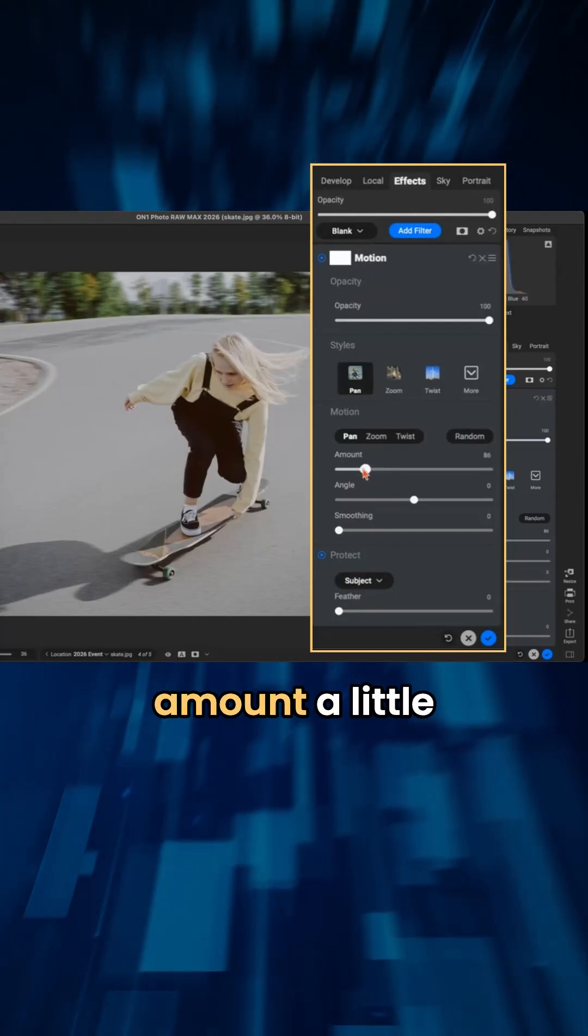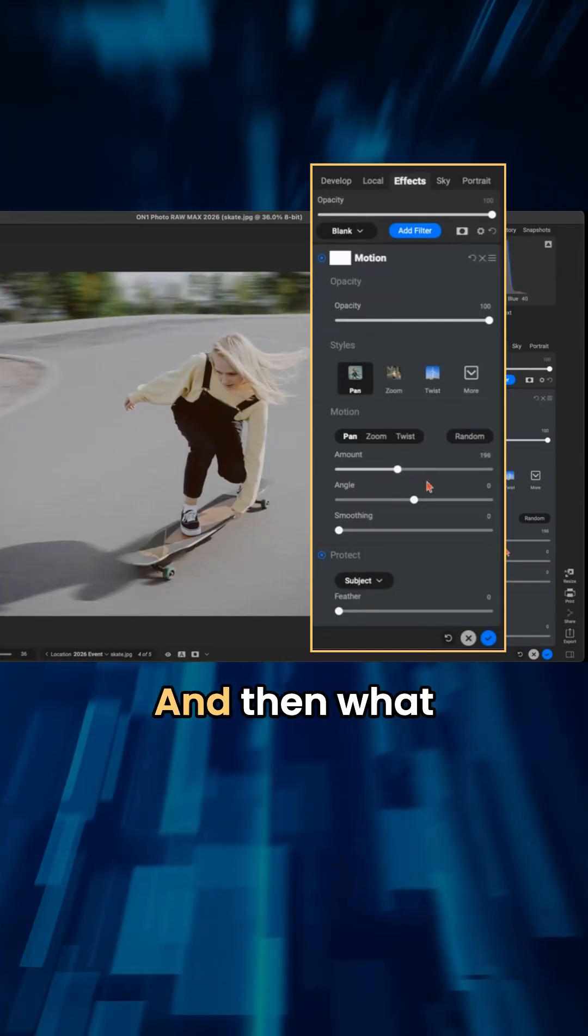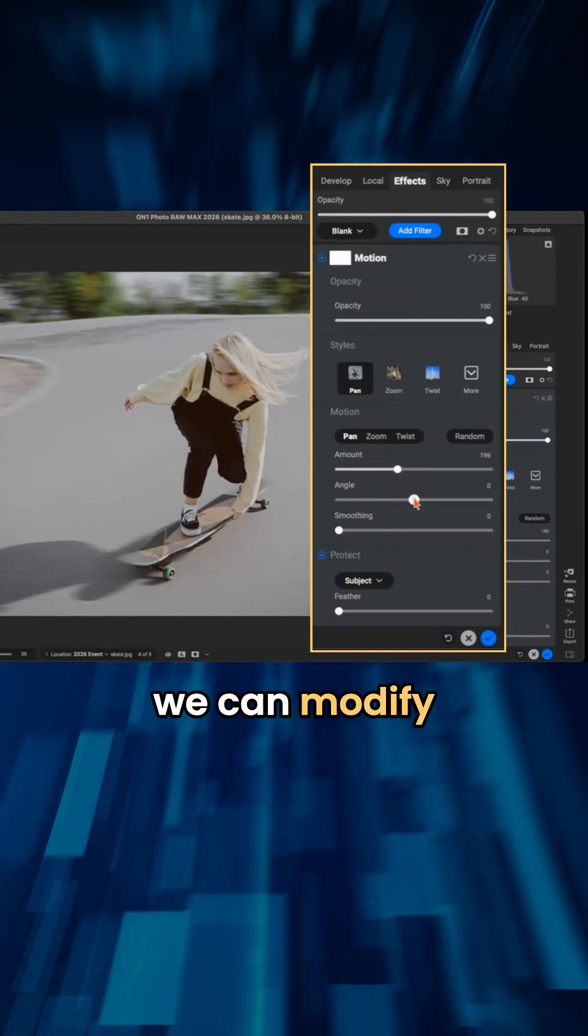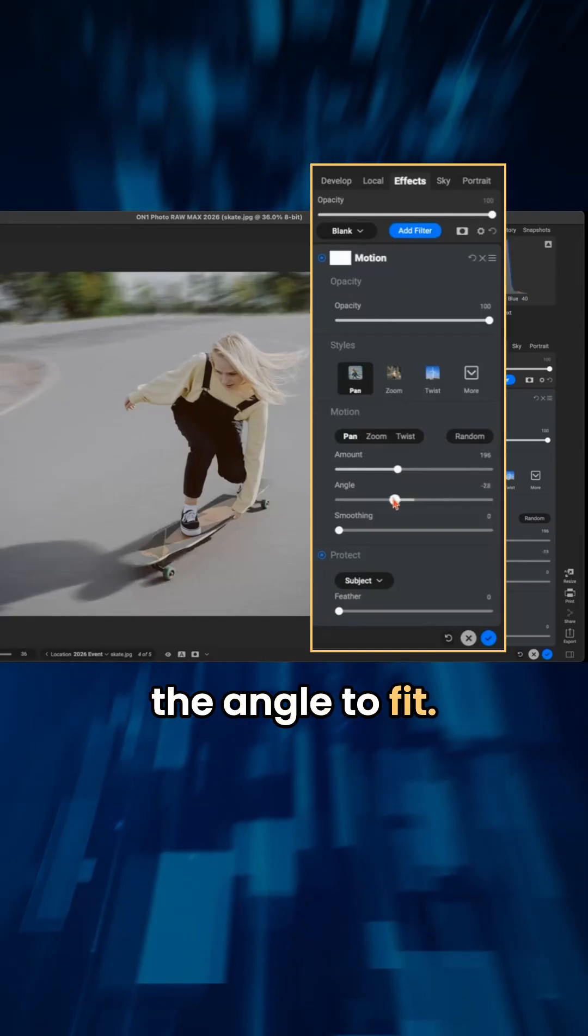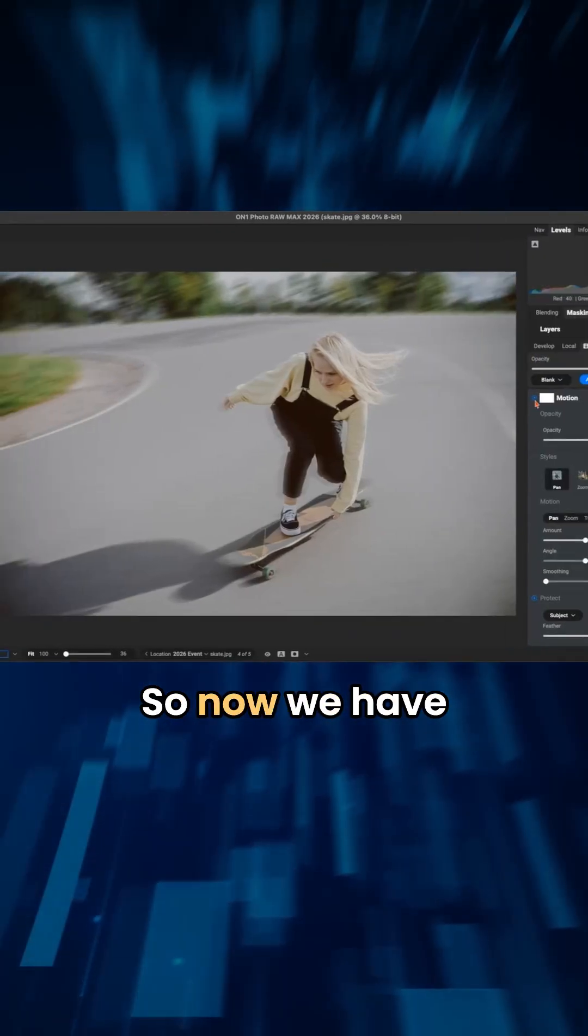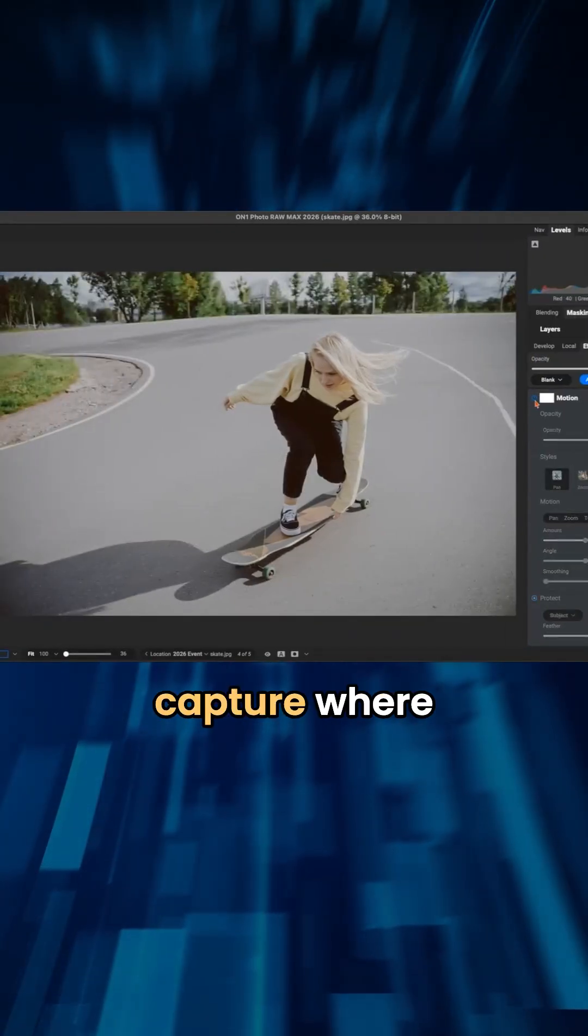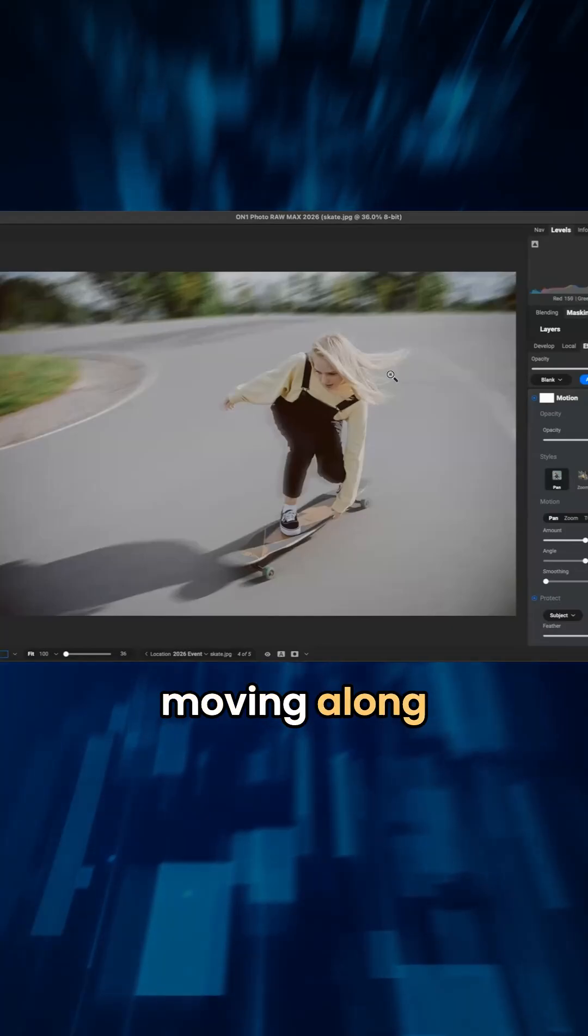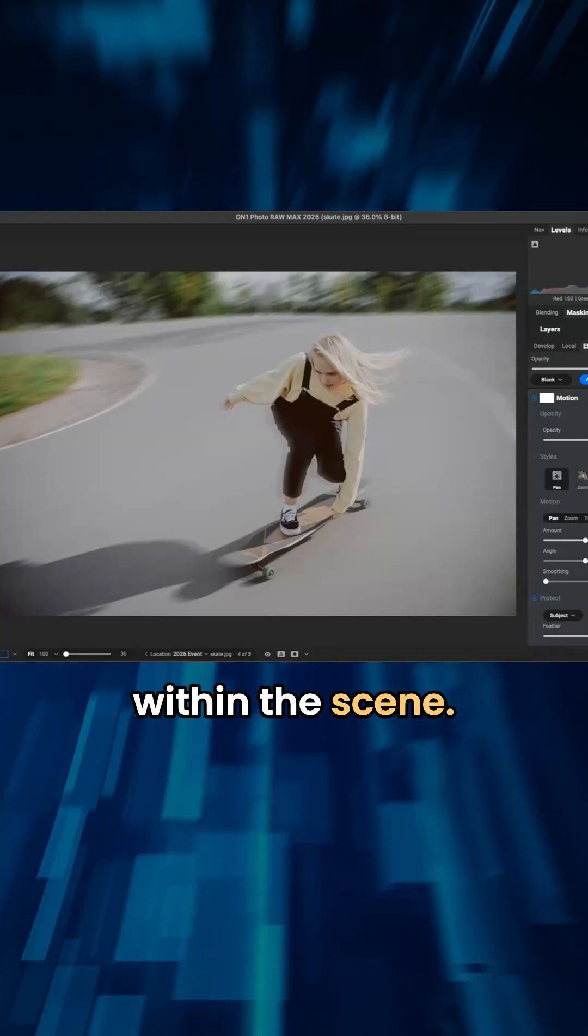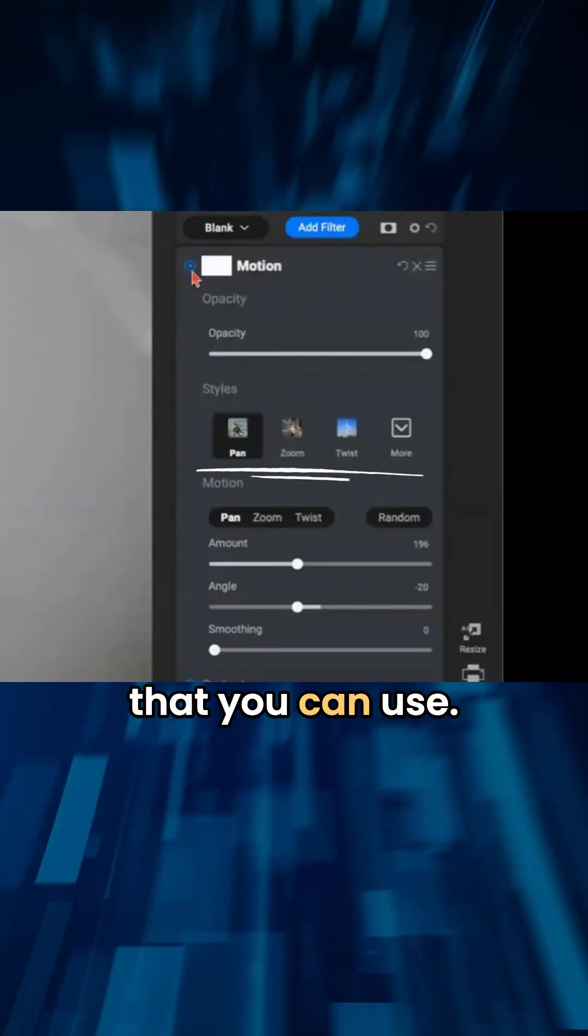I'm going to pull up on the amount a little bit more there. And then what we can do is we can modify the angle to fit. So now we have this nice action capture where she's actually moving along within the scene, but there's two other options that you can use.